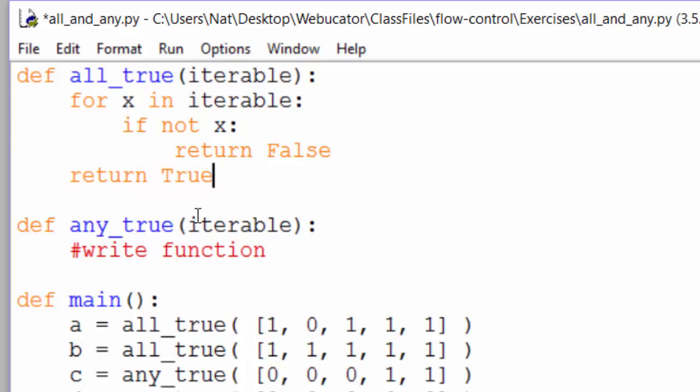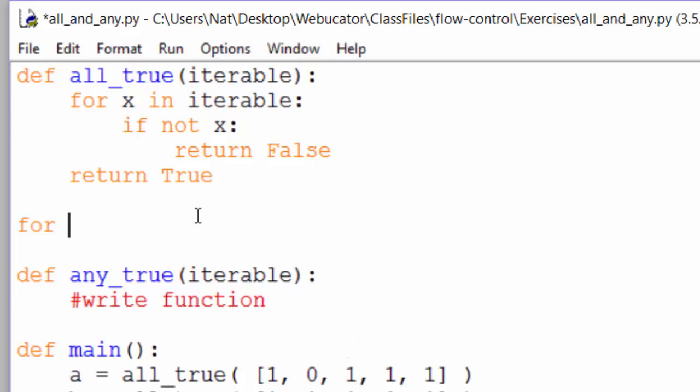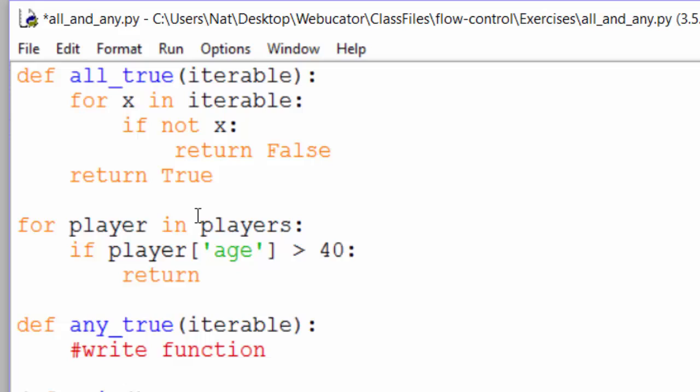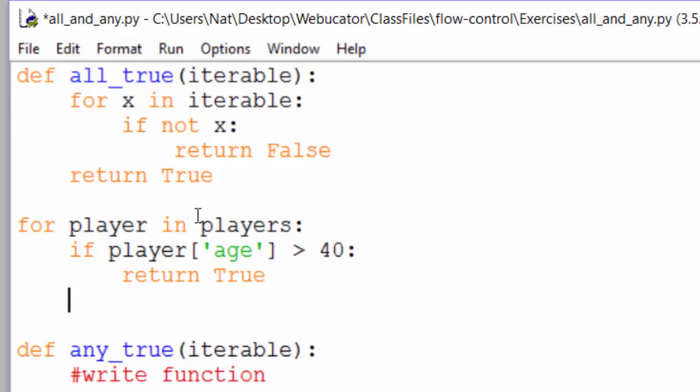Another example. Let's say you had a baseball team and were wondering if the team had any players over 40. You can loop through the players and we'll assume players is a list of dictionary objects that include an age key. For player in players, if player age is greater than 40, return true. If we get to the end of the players list without finding someone over 40, we can return false.